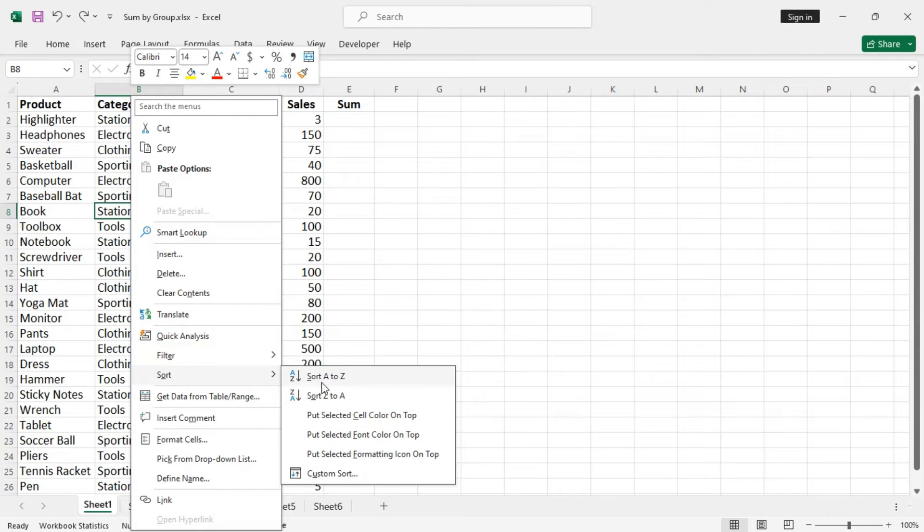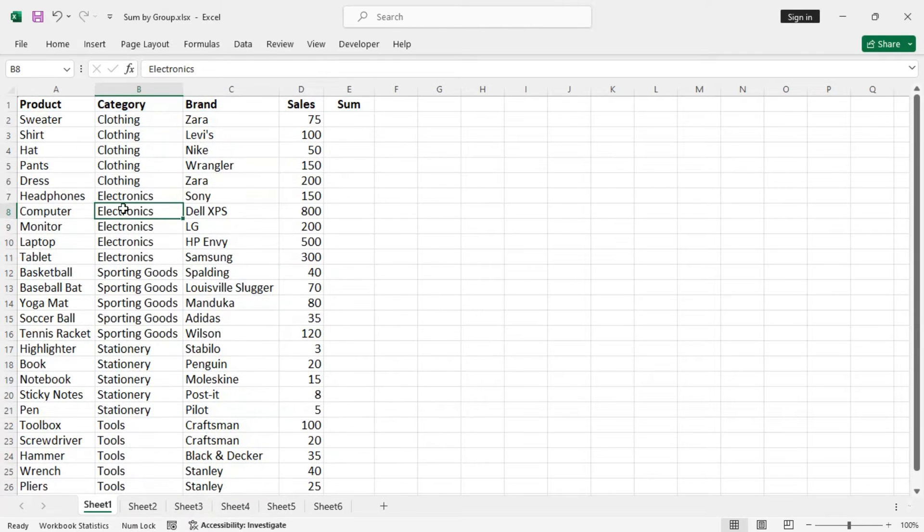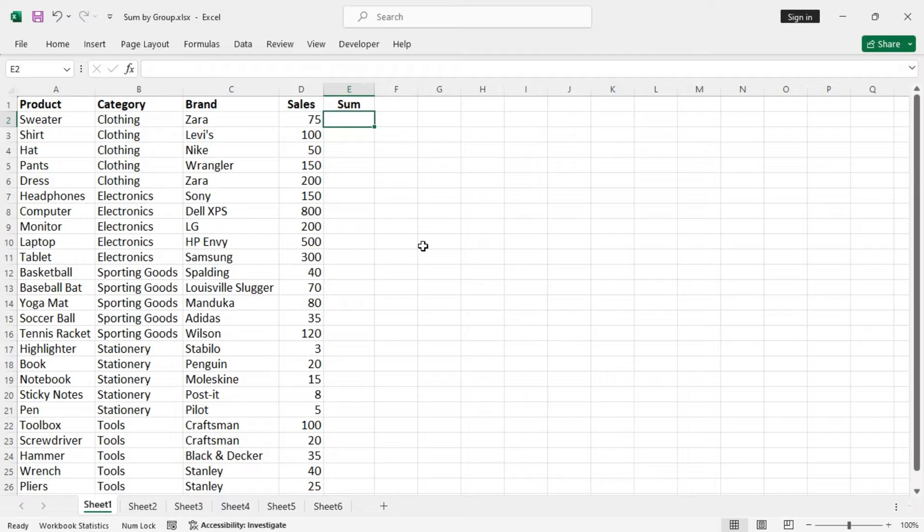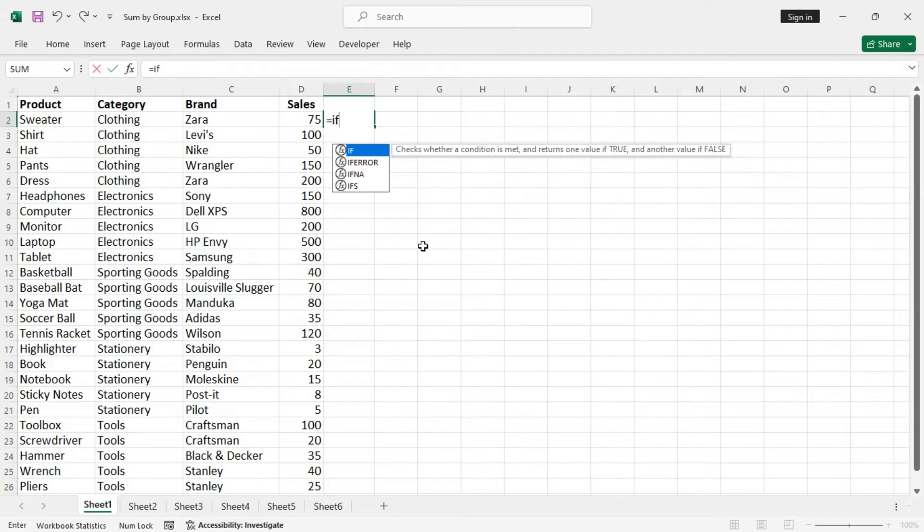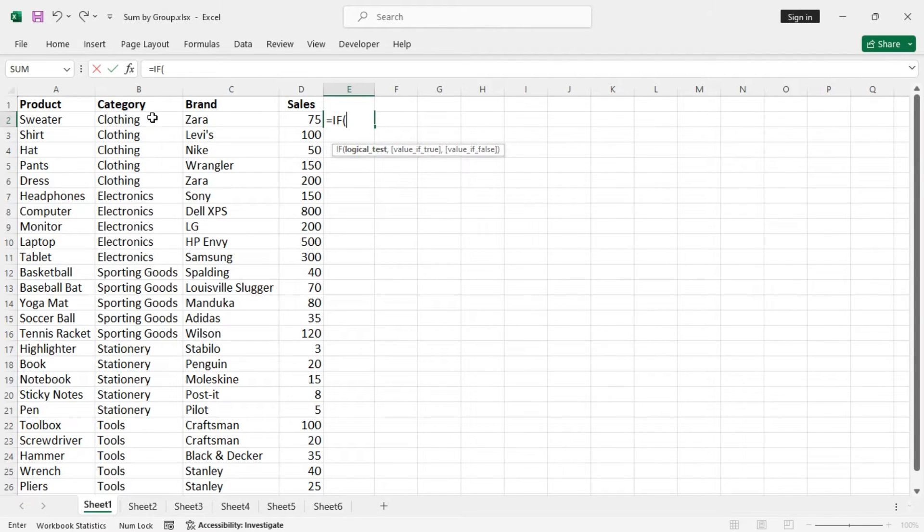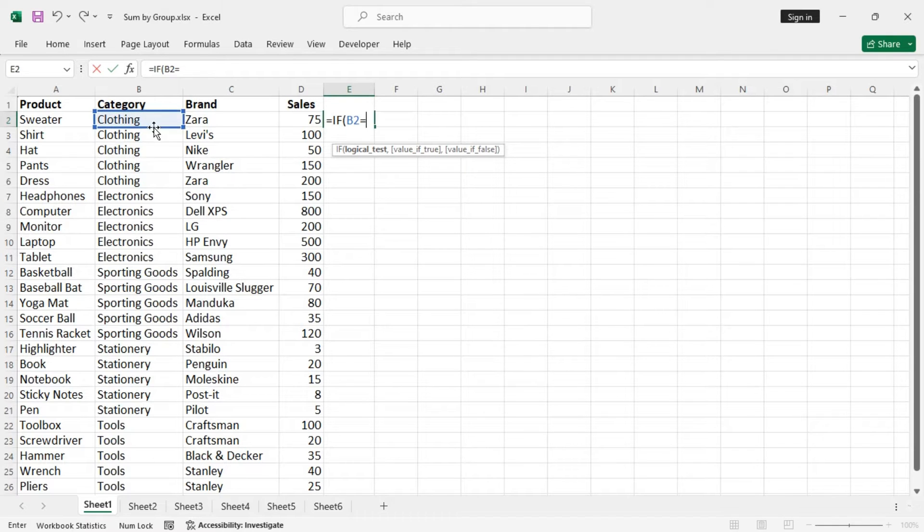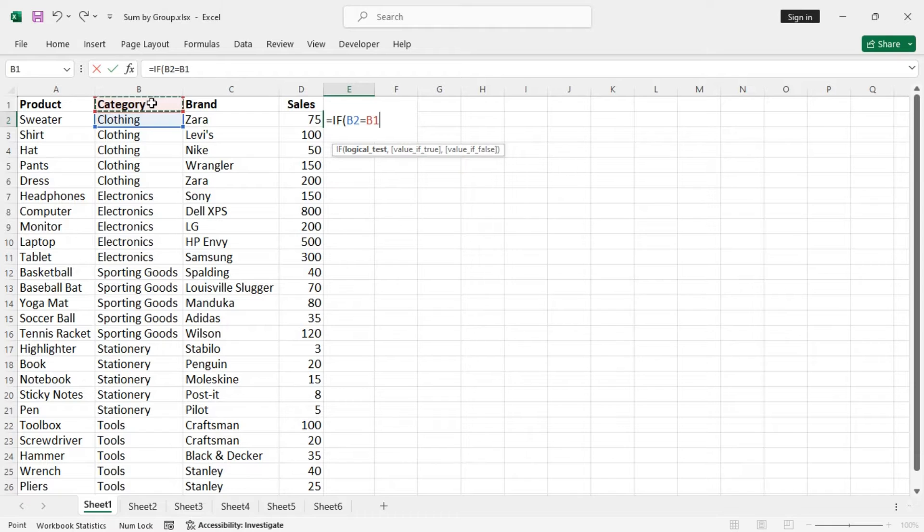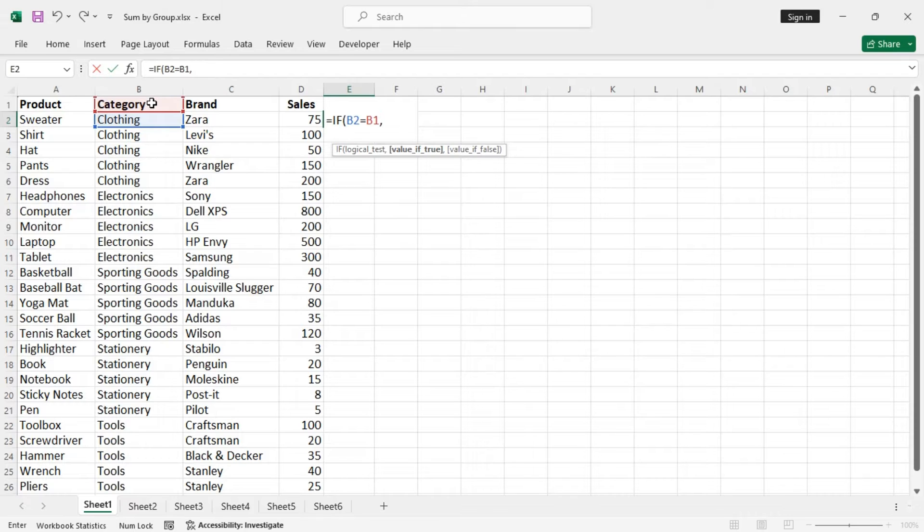Sort it. Now the data set is properly sorted and we can enter the formula. Equal to IF, tab, the first category equal to the cell above. This is just for the sake of the formula to work, nothing to worry about. If this is true, then we want an empty string as a result.